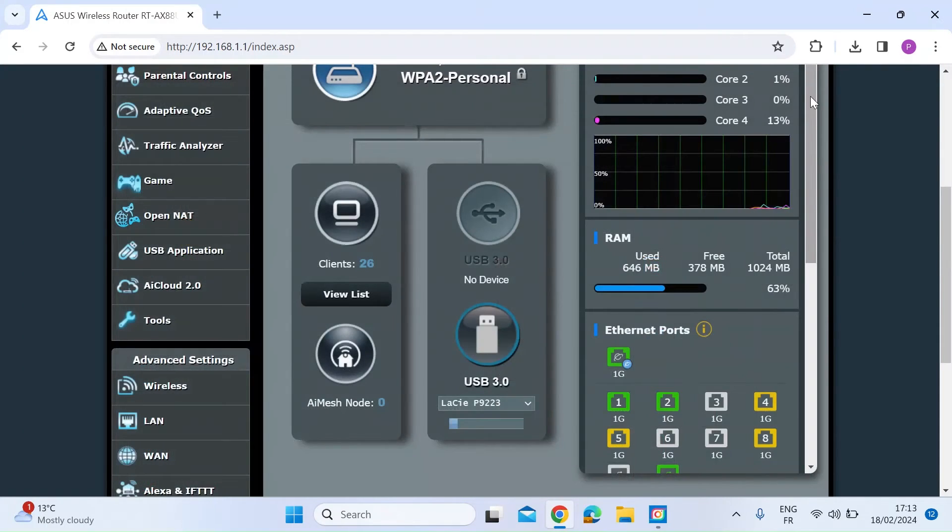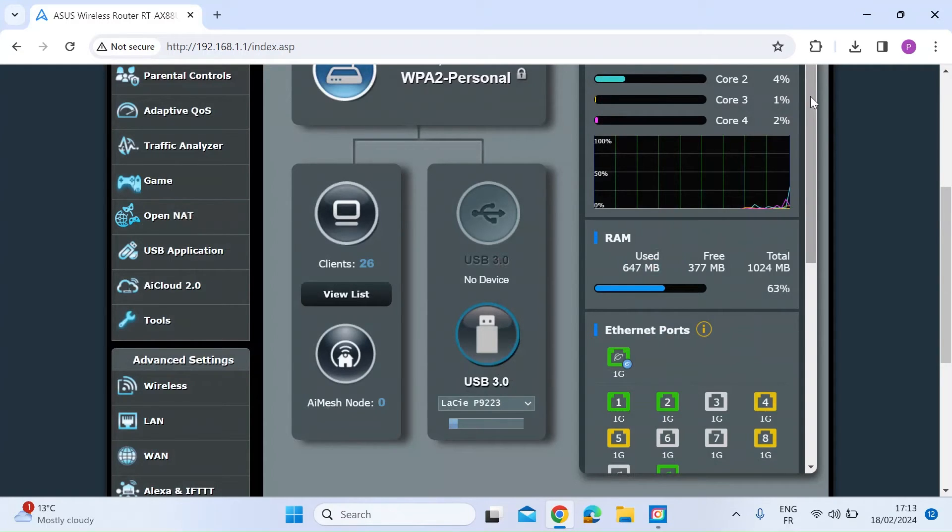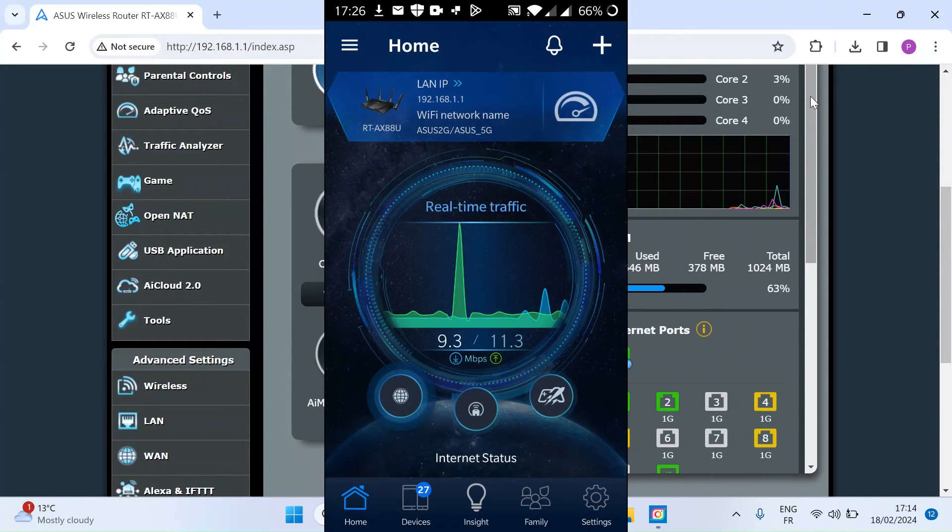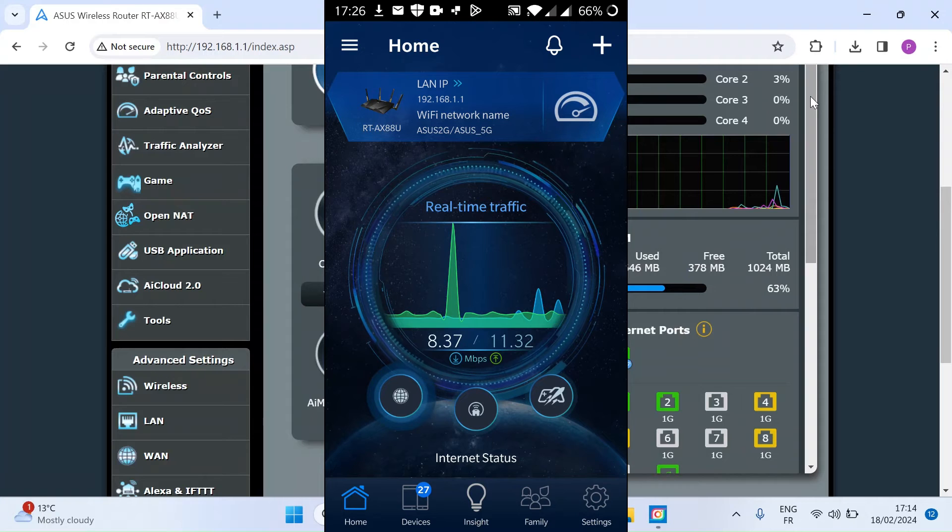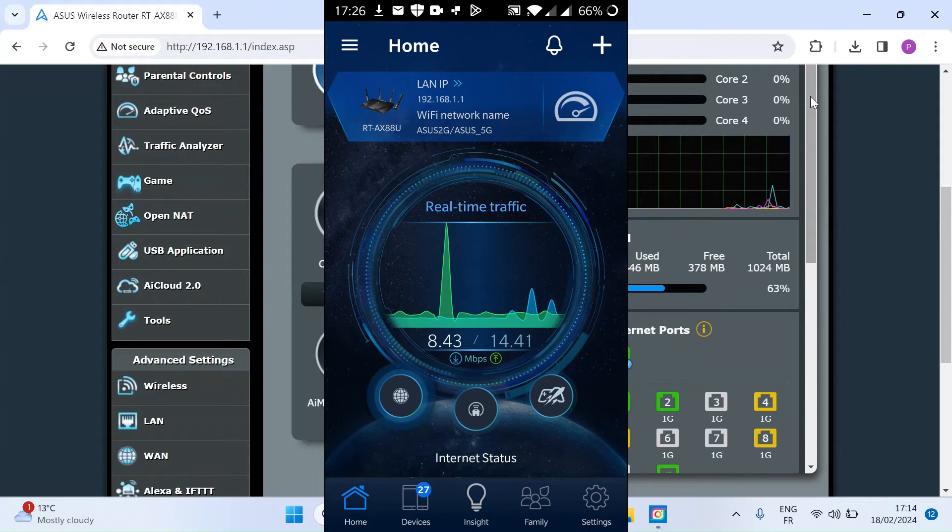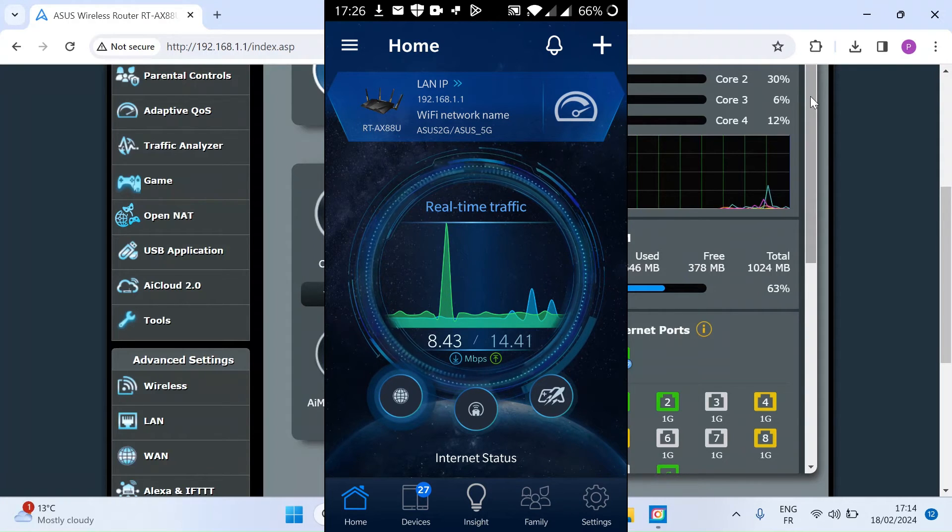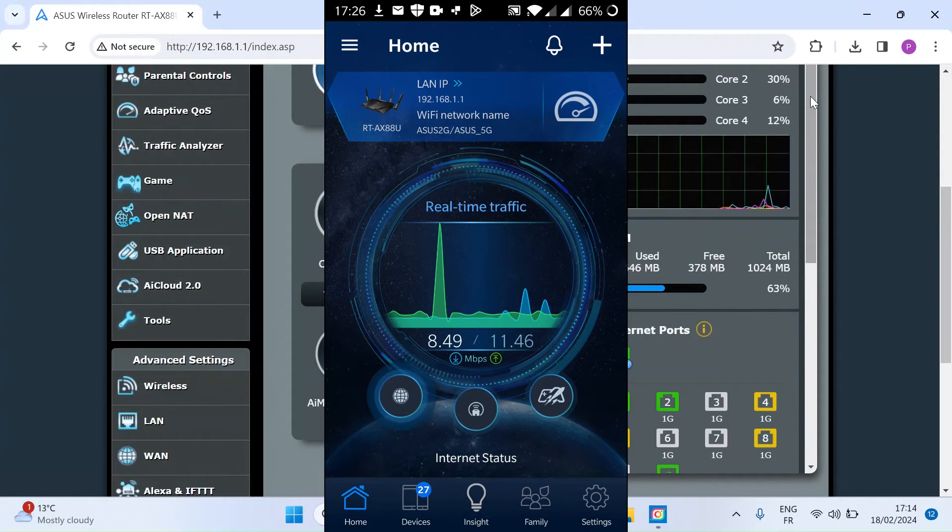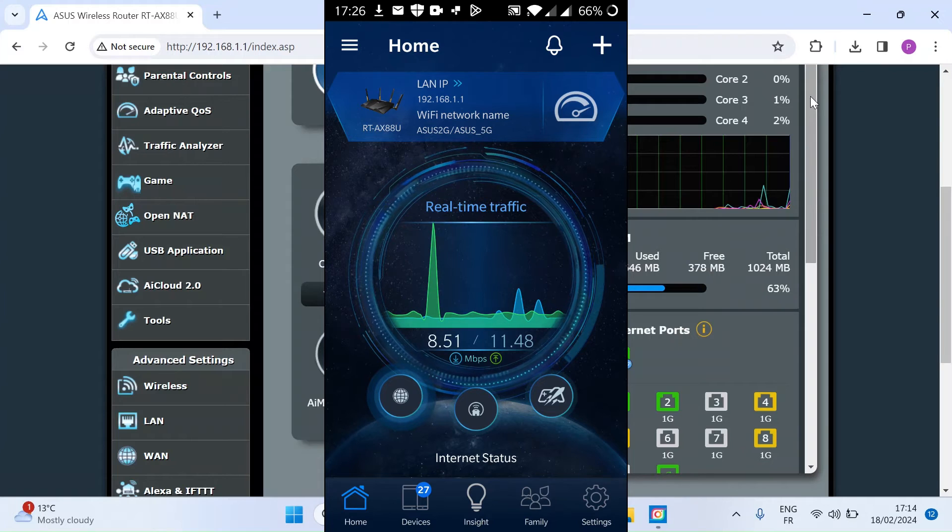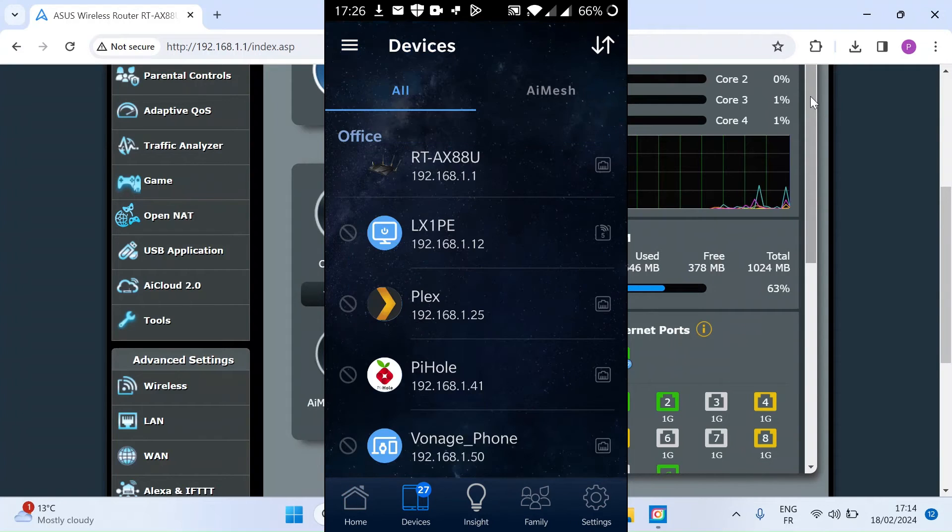You can also change these icons and the client name using the Asus smartphone app. So if you open up the app, if you've got it installed, this is on an Android device. If you click at the bottom menu item, which is labeled devices, just click on that.